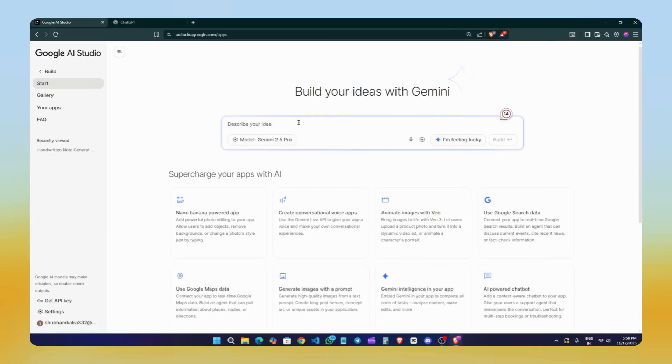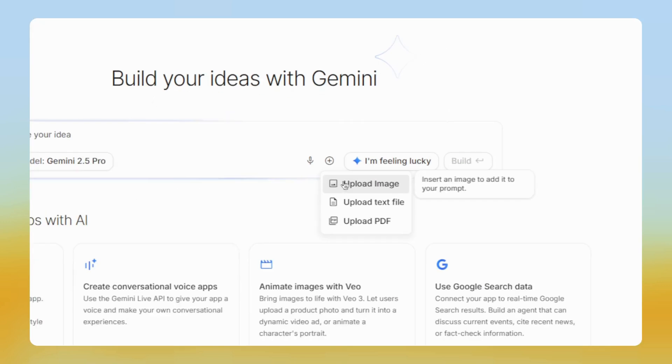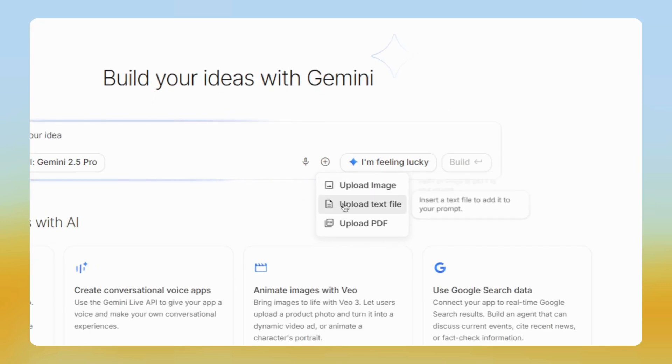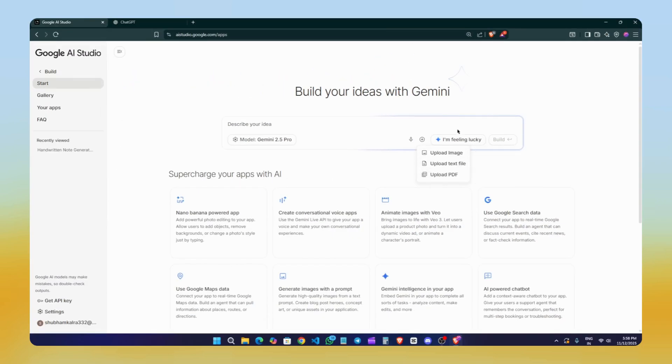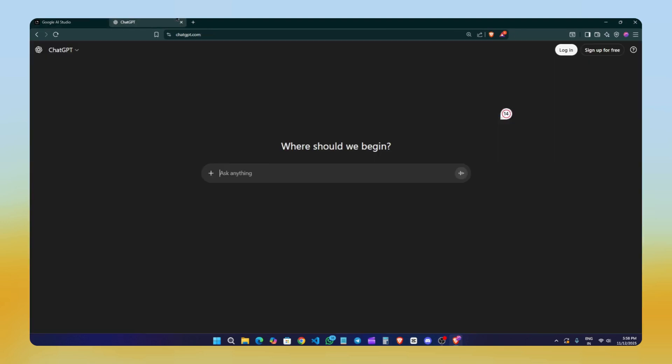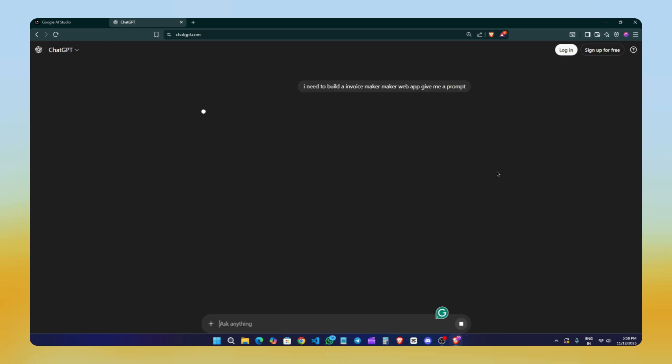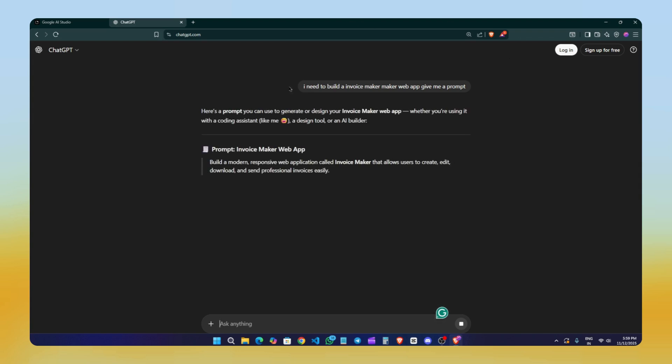Once you've selected your preferences, you can start describing your project idea, whatever you have in mind. You can also attach images, text files, or even PDFs if you want the AI to use them as a reference. For this demo, I'm going to build a simple invoice creator. To get a better prompt for that, I'll head over to ChatGPT and simply ask: I need to build an invoice maker, give me a prompt. Using a proper structured prompt usually gives better results than describing everything in basic words.